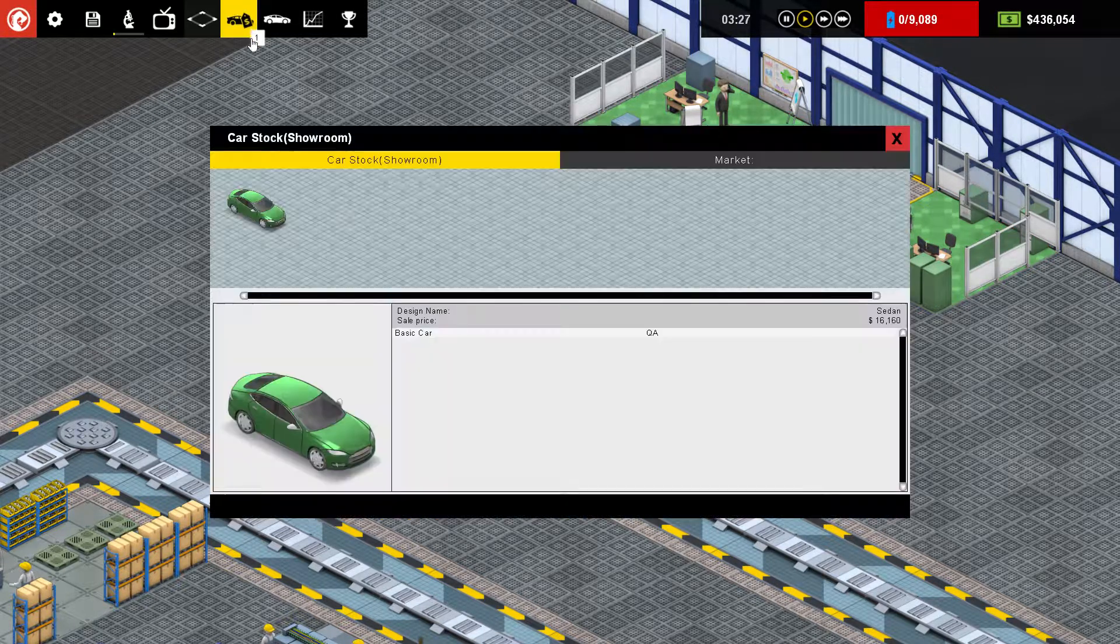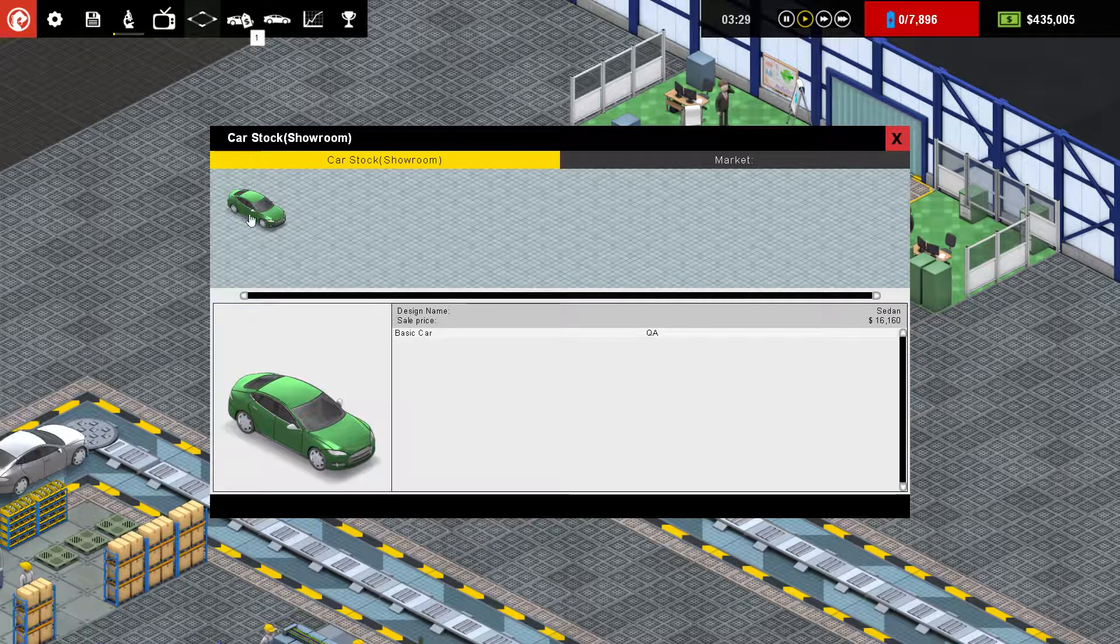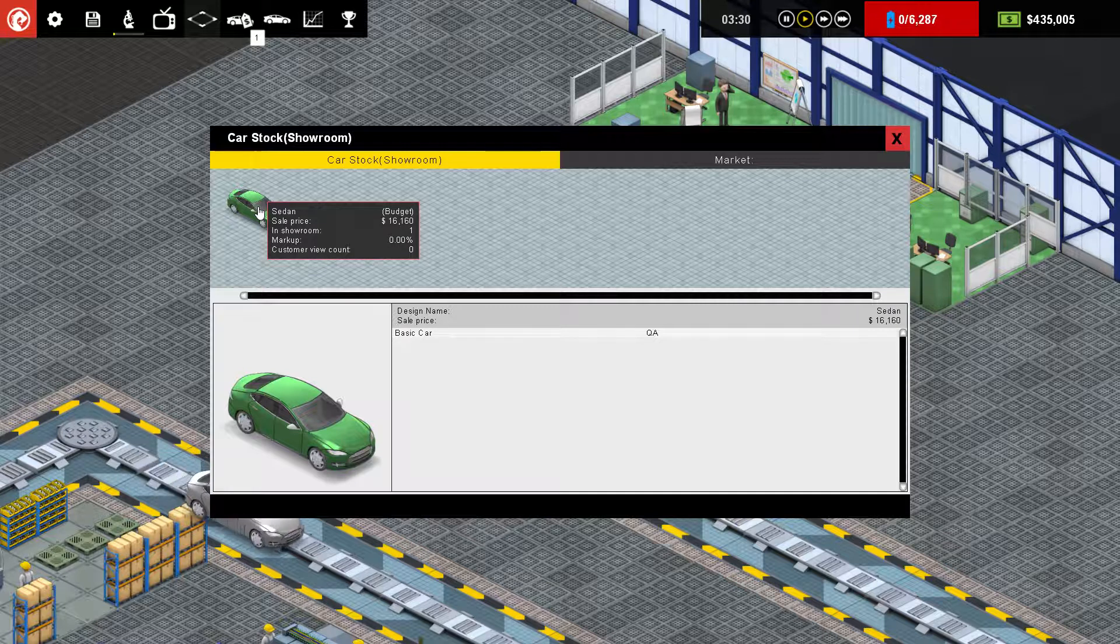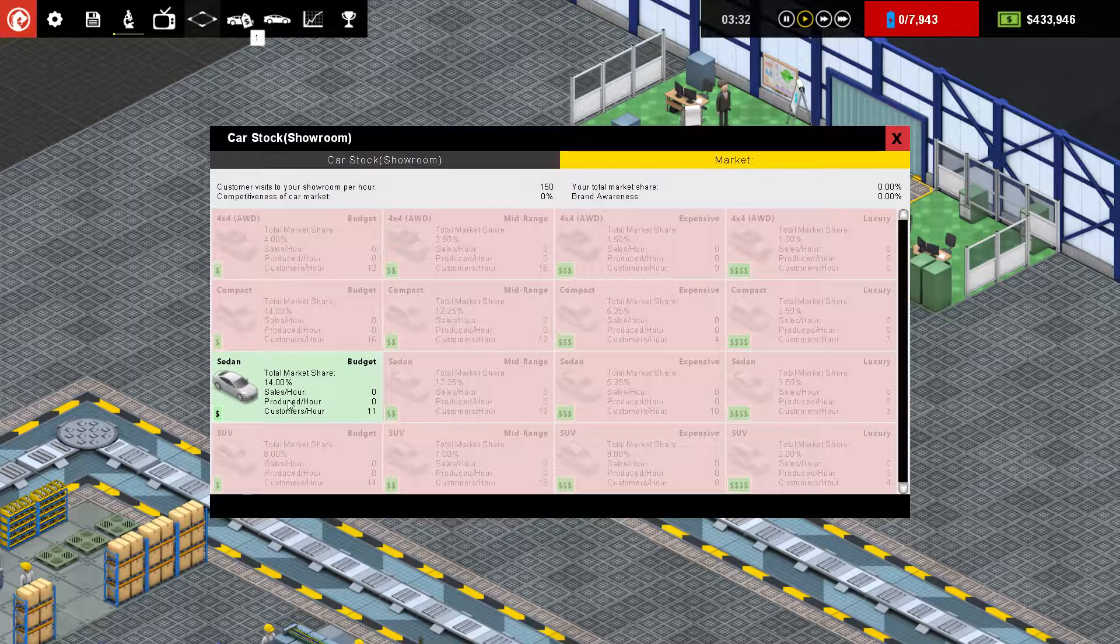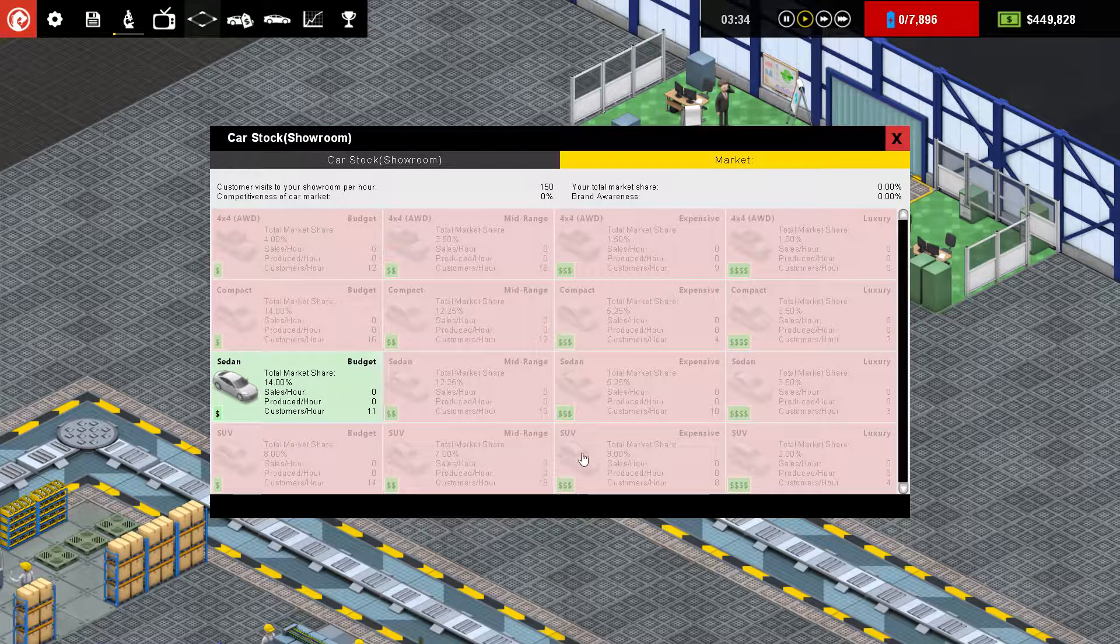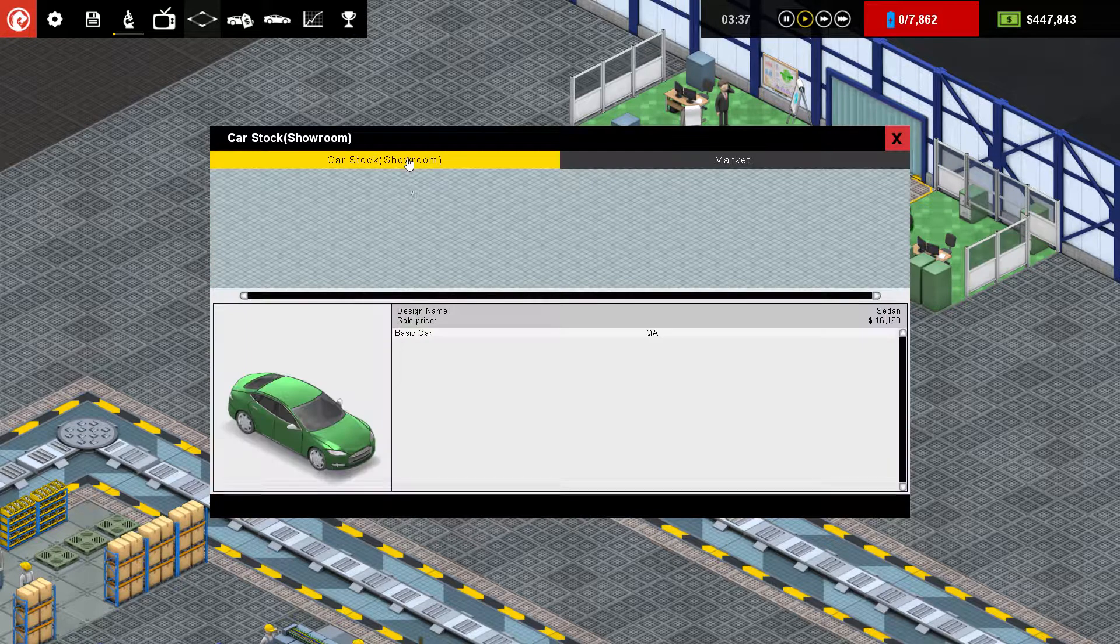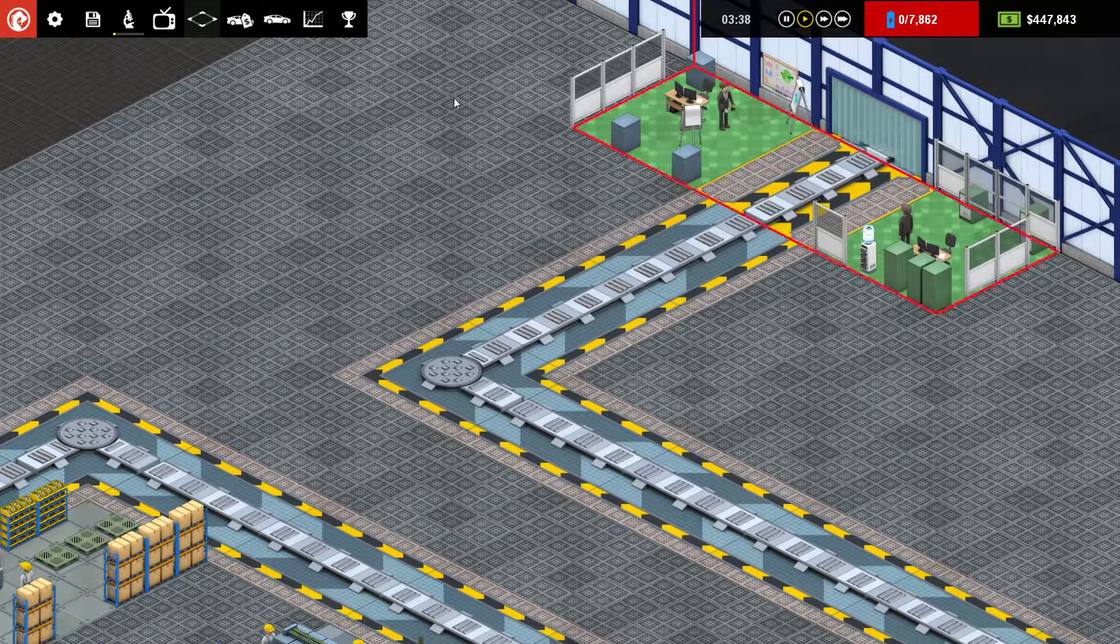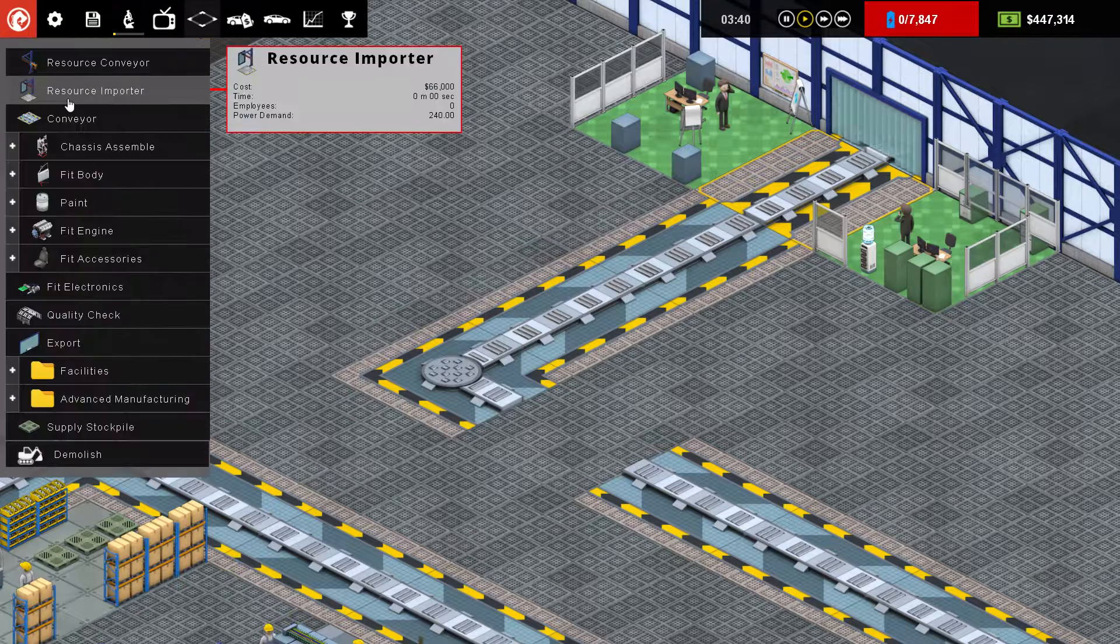There we go, and then we go up to the market. Car stock showroom. So there's our car for sale. And then you've got your market. So it shows you your total market share based on each model, and then your total market share as a company. So currently I've sold no vehicles, so my brand awareness and market share is zero. I have now sold one, so that will increase over time.